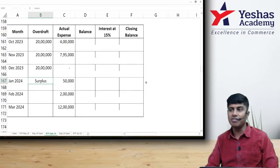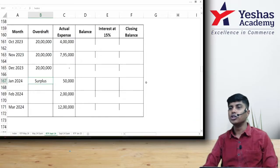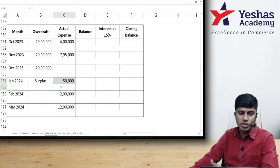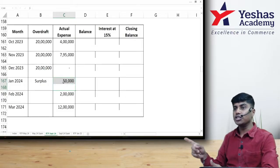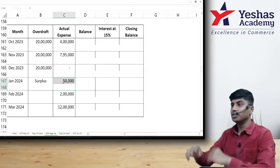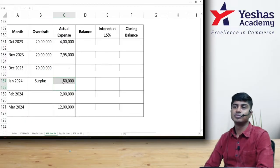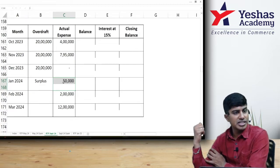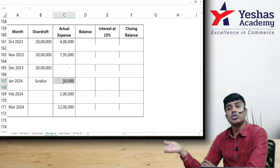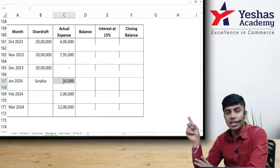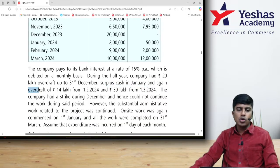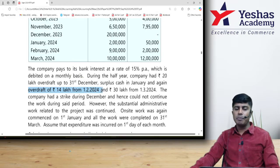In January, they had surplus cash — there was no overdraft, they had a positive balance. When you have surplus, the bank will not charge interest, so interest cannot be capitalized even though 50,000 was spent that month. That 50,000 is not out of borrowings — when there is no borrowing, there is no interest. January month interest will be zero. Then from 1st February 2024, there is an overdraft of 14 lakhs.